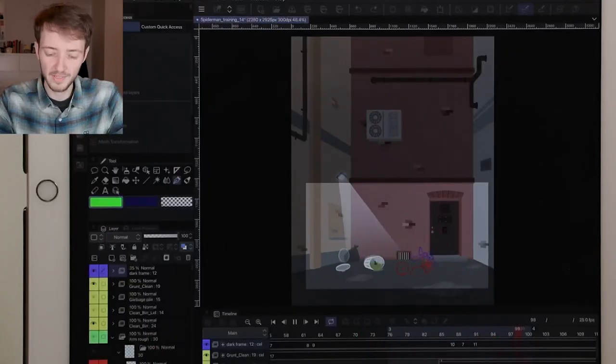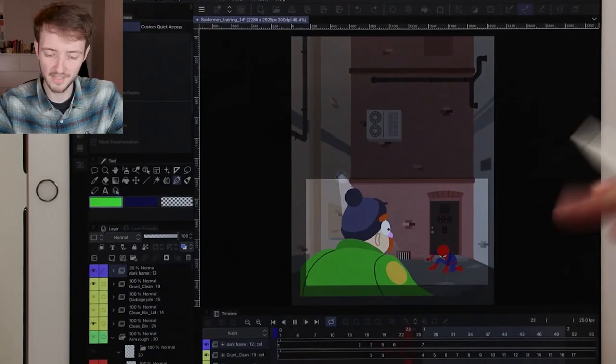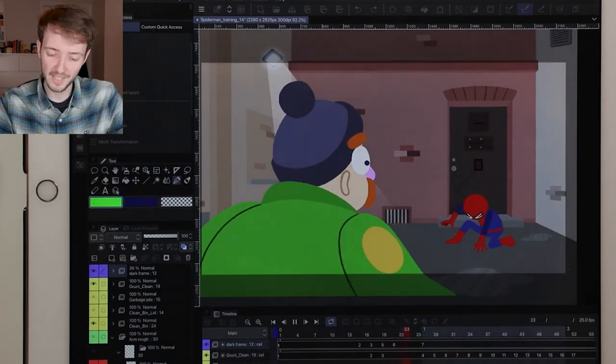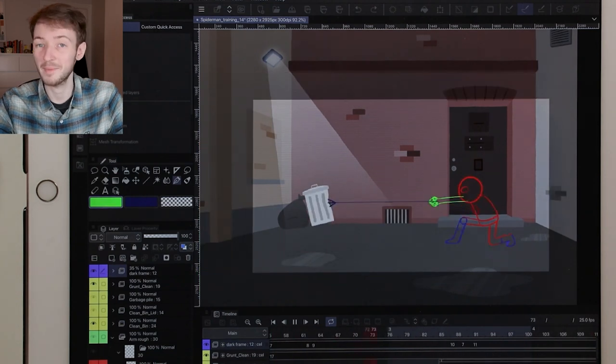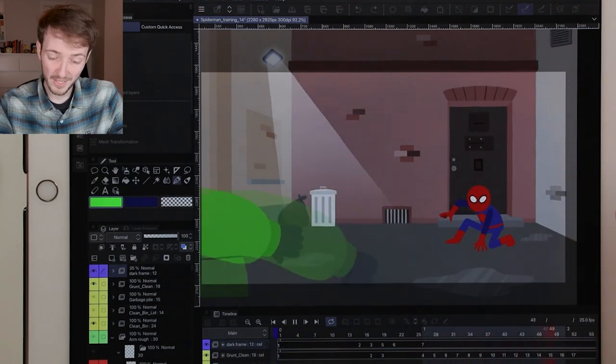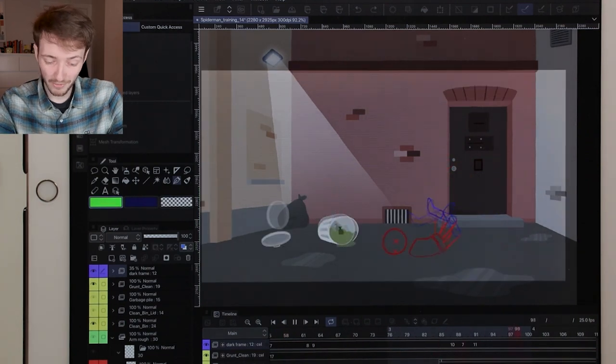Playback can be a little bit choppy depending on how big your scene is. This scene is pretty big as I had to account for that camera move at the start. Basically this is Spider-Man in training — he's wearing a very basic and easy to animate costume without any webbing. He tries to throw a bin at someone but ends up tripping and throwing it over himself. I'll finish it and upload it to my channel, link in the description.